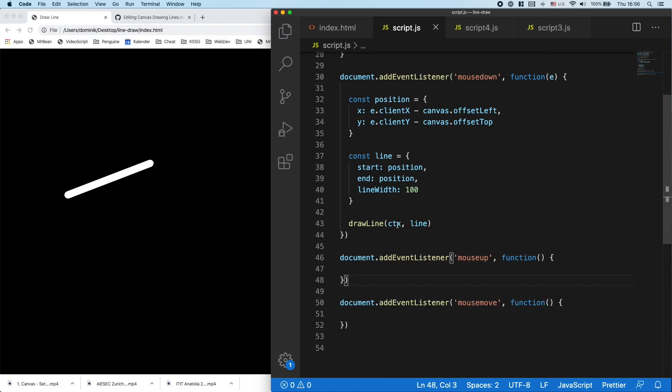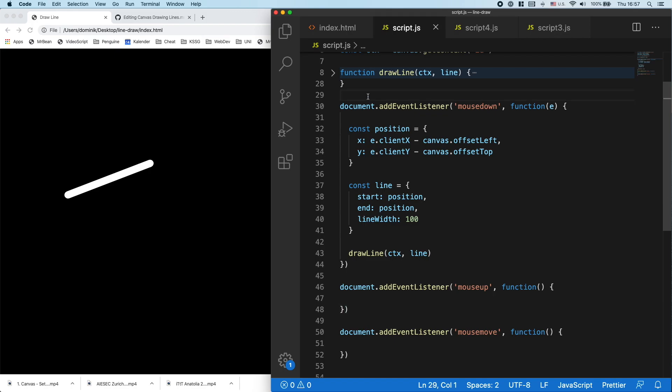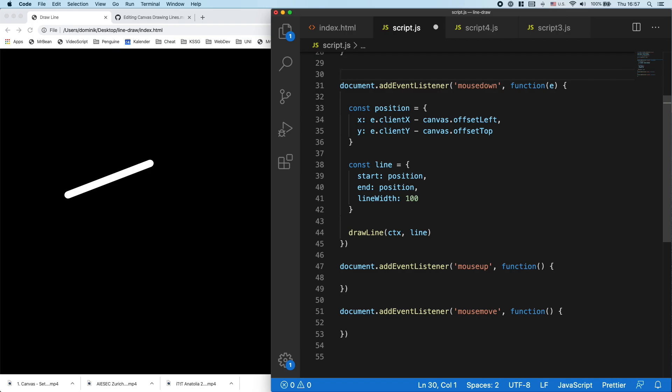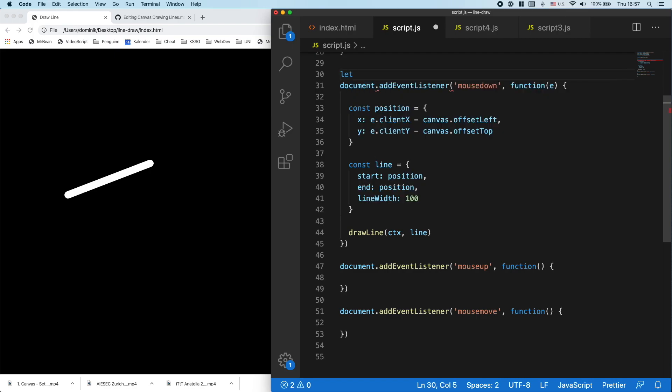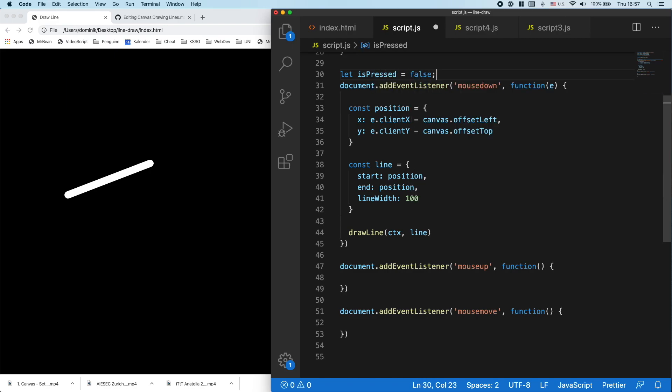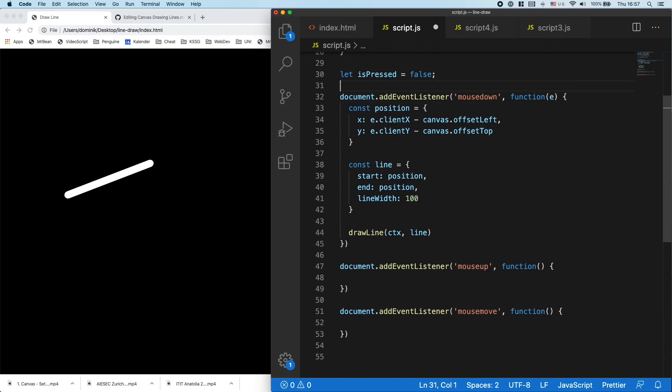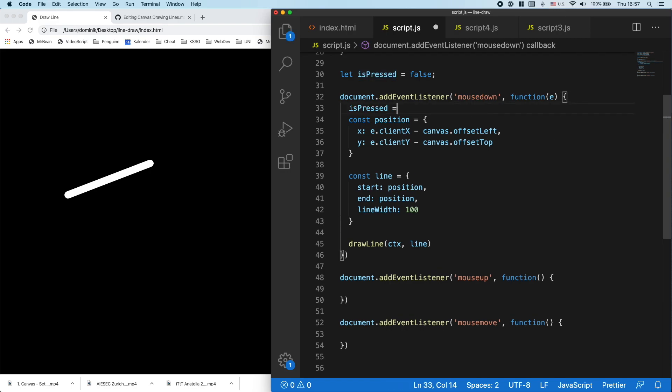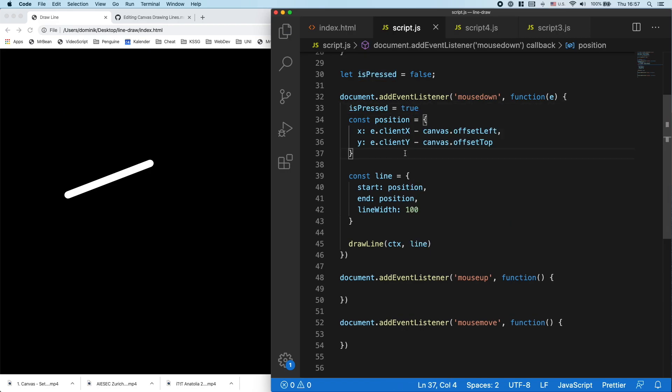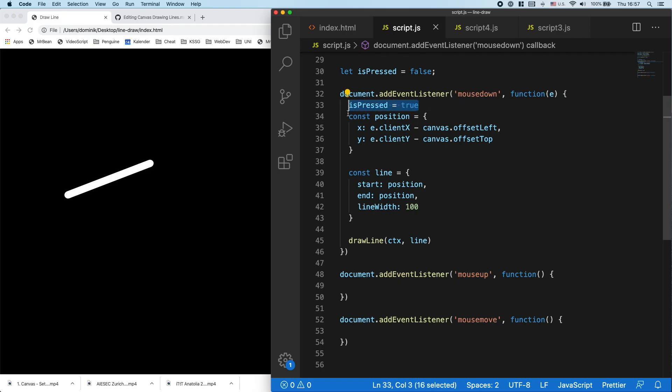So to track if the mouse is pressed or not, I need to have some kind of variable where I can save it. So I'll define isPressed and I set it to false. Then when I press the mouse down, I will set it to true. And when I release the mouse, so on the mouse up event, I'll set it to false again.